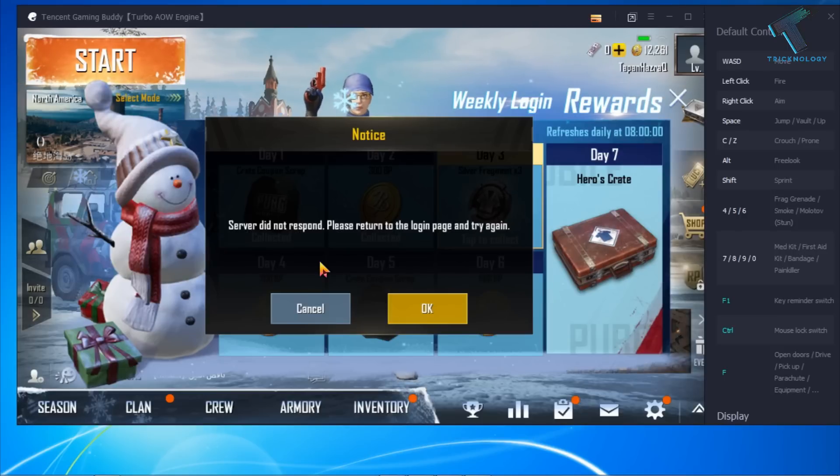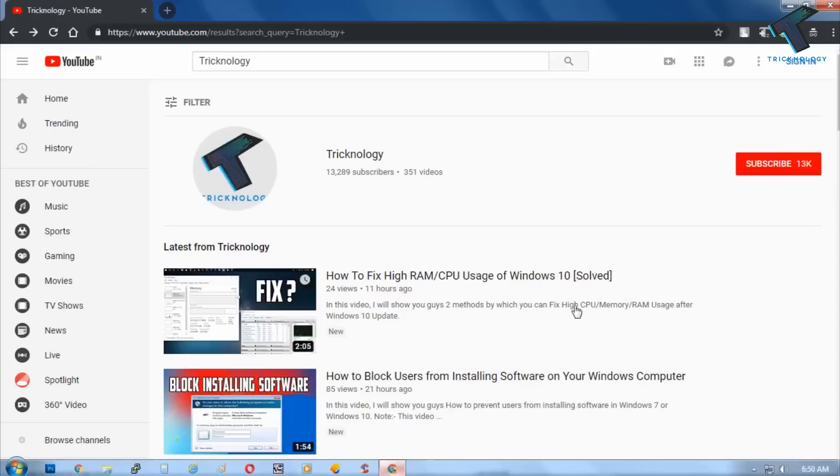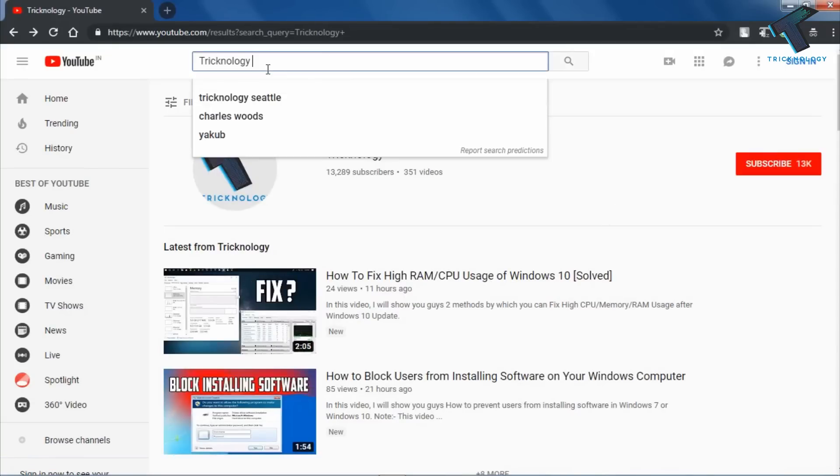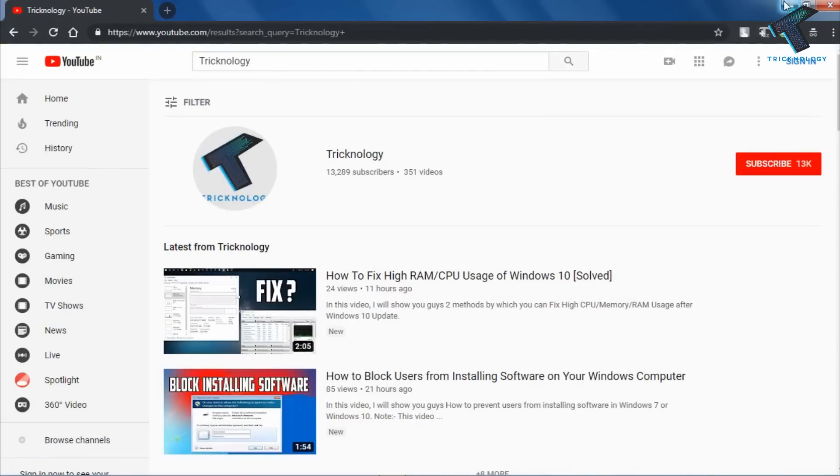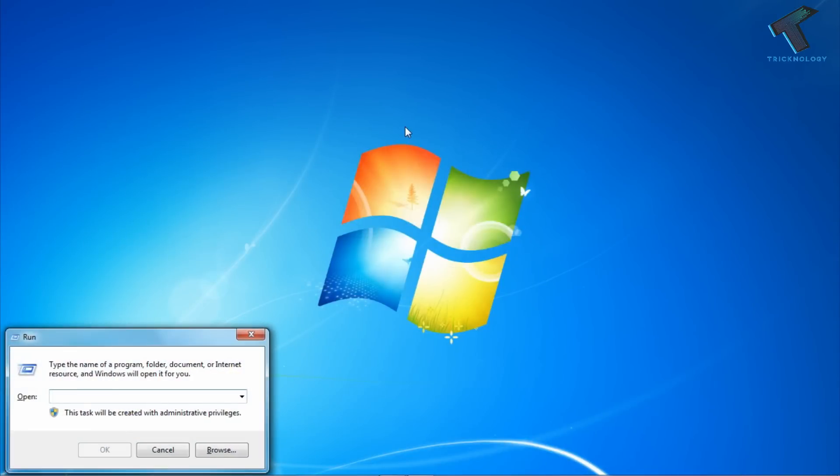First, you need to check if your internet is working. In my case, as you can see, my internet is working. Now what I have to do is open the Run box by pressing Windows and R buttons together. After that, type ncpa.cpl and click OK.